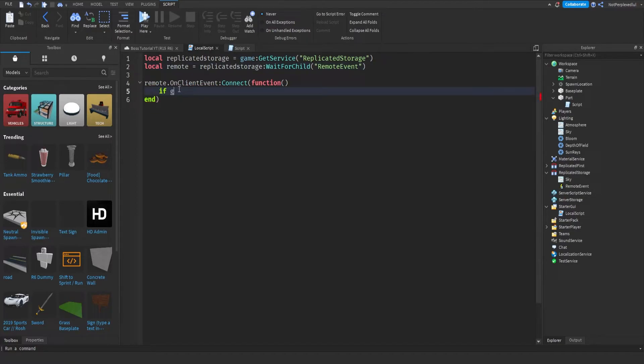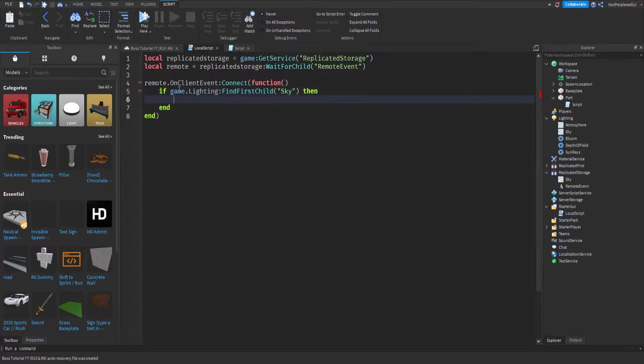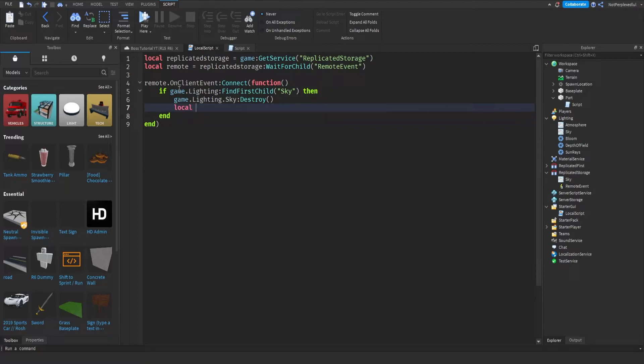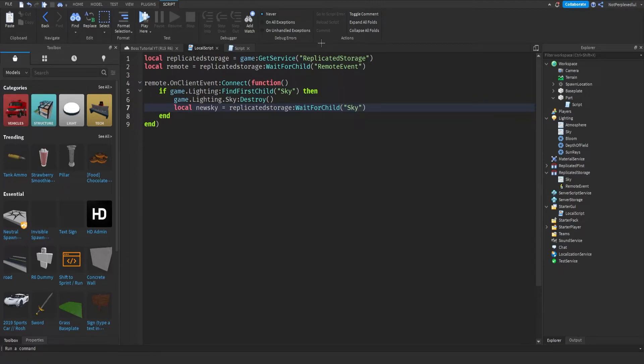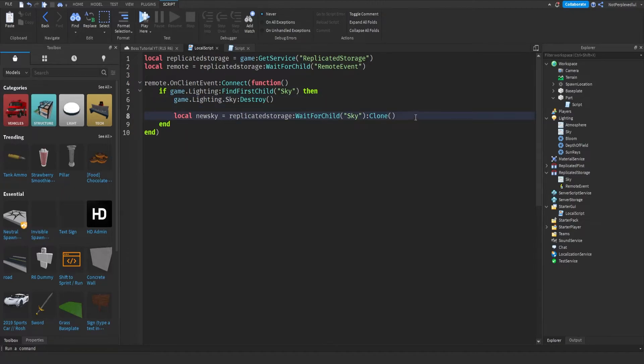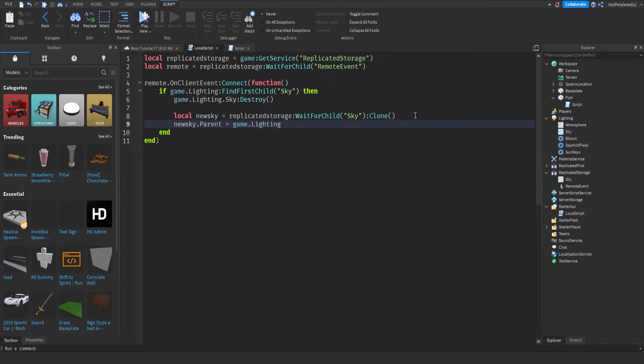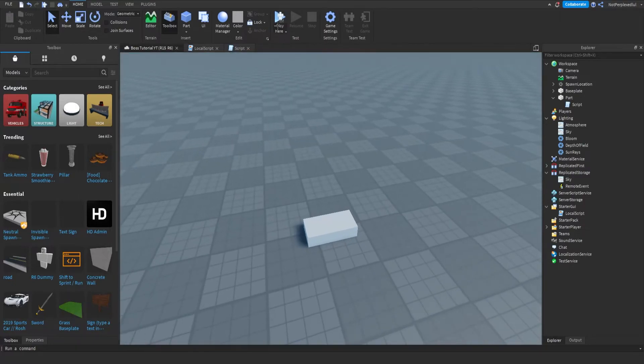If game.Lighting:FindFirstChild sky, then game.Lighting.Sky:Destroy. And then local NewSky equals replicated storage:GetChildren, your sky name, and then you want to clone it. And then NewSky.Parent equals game.Lighting, and that should be it.